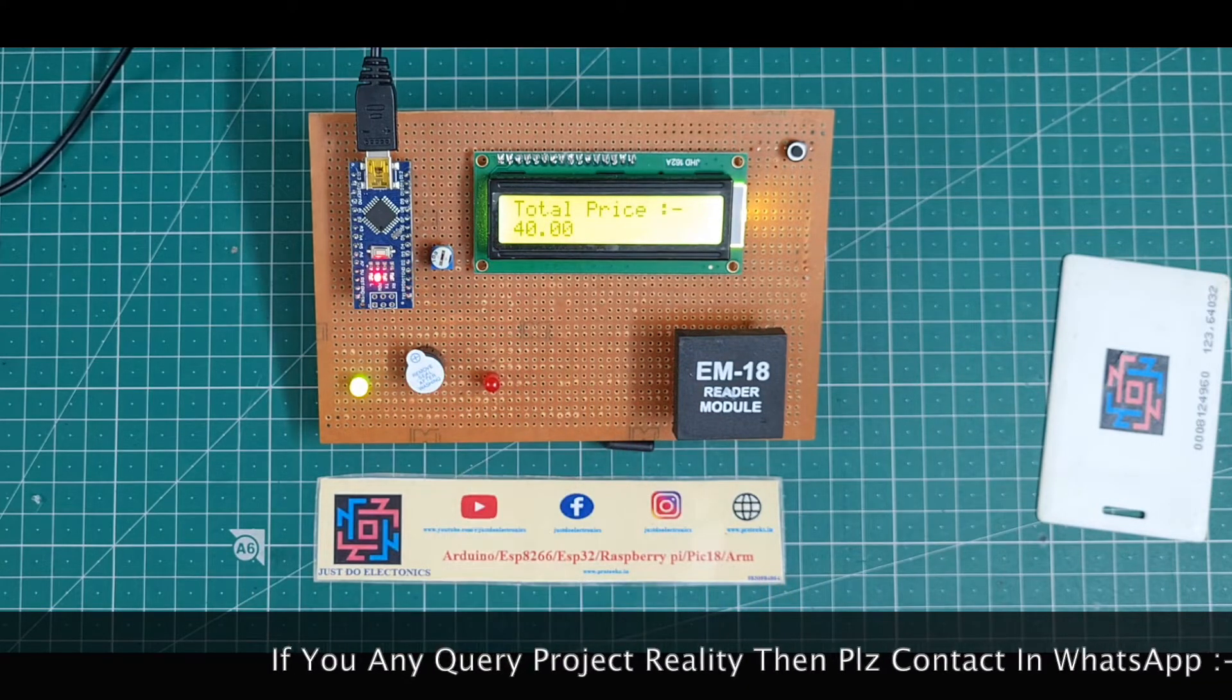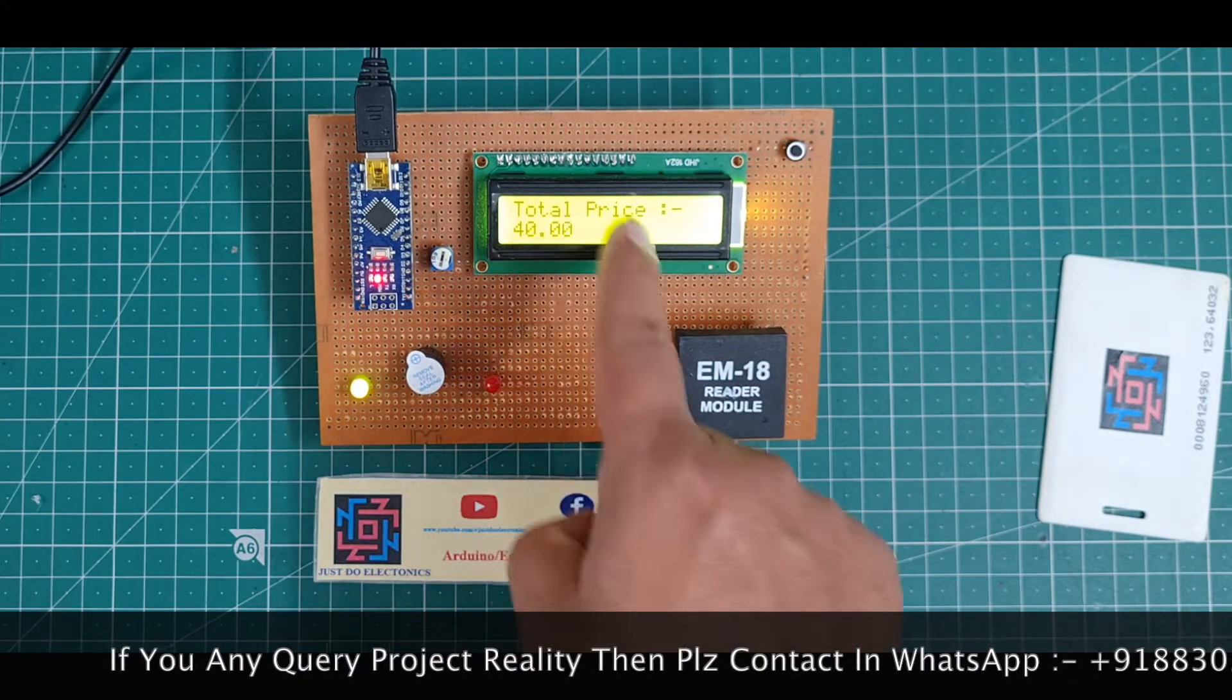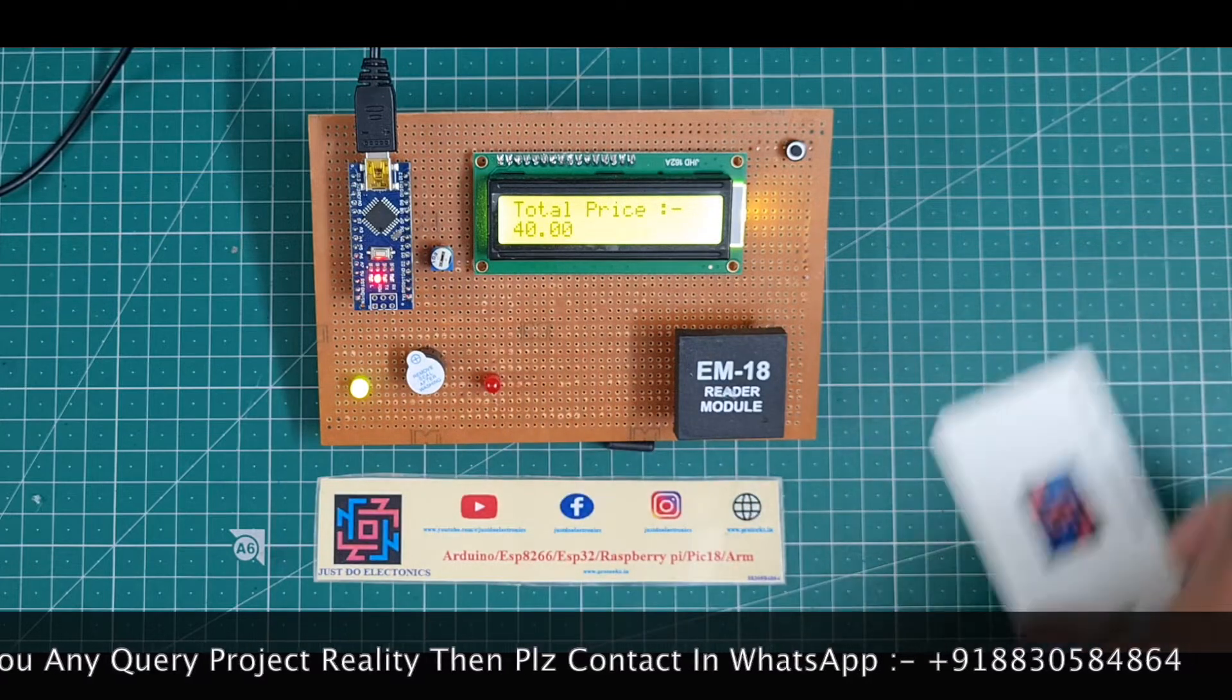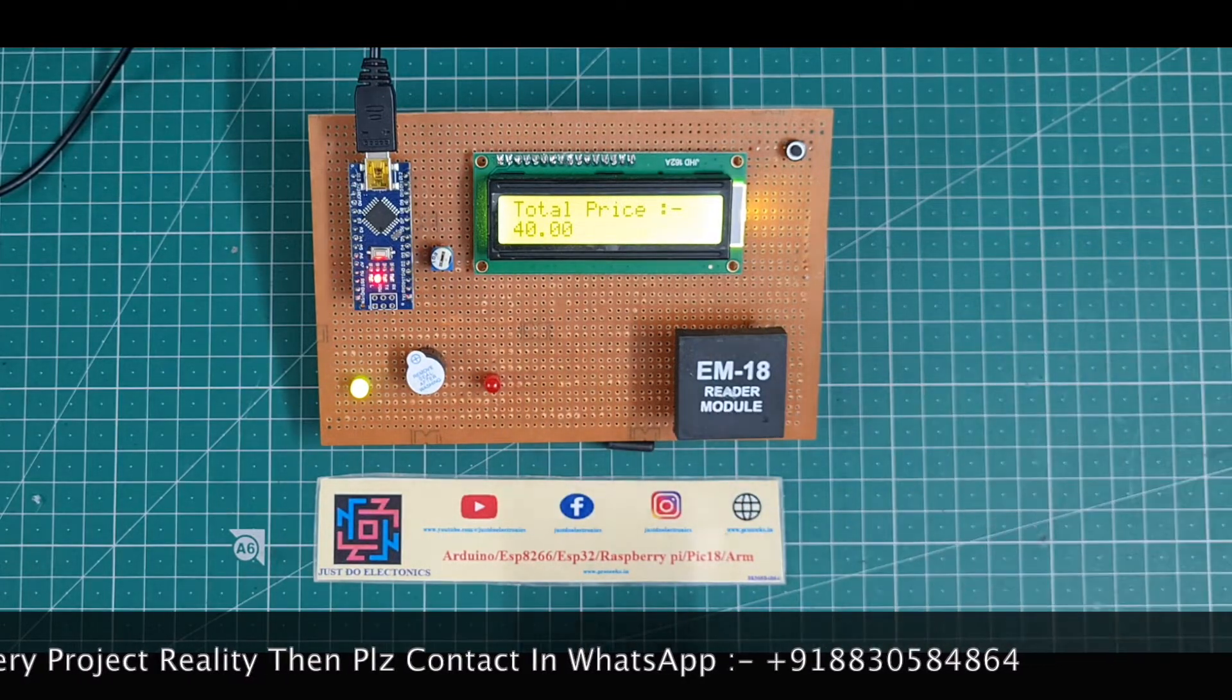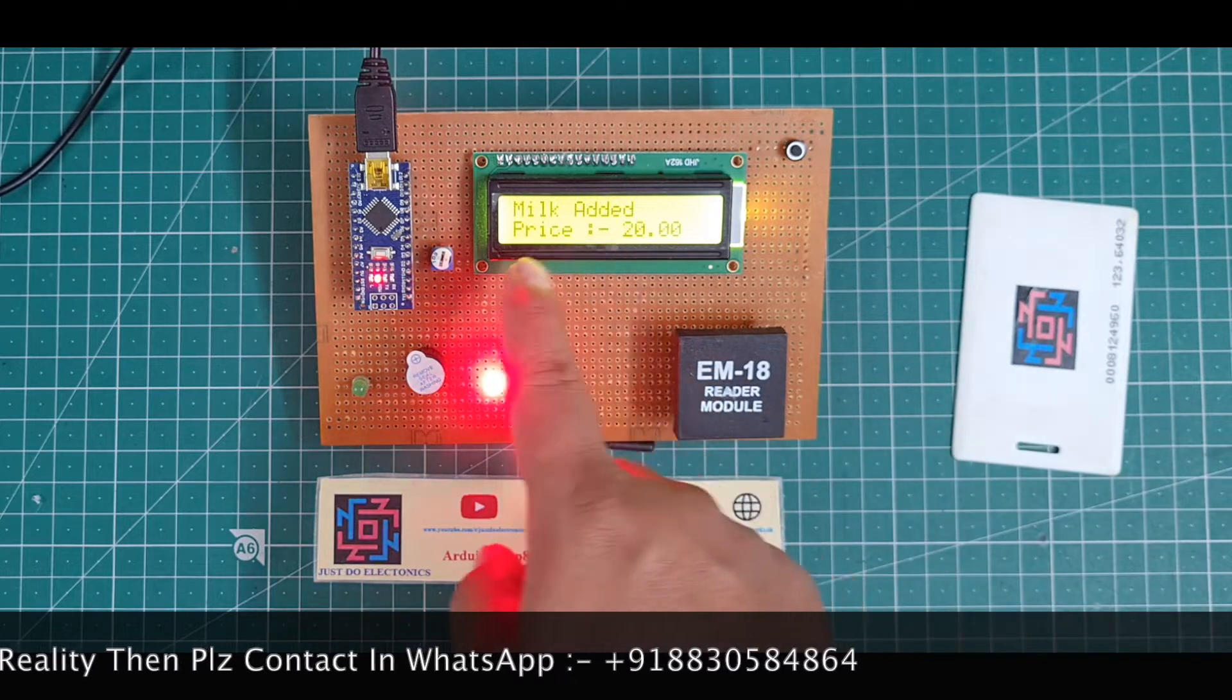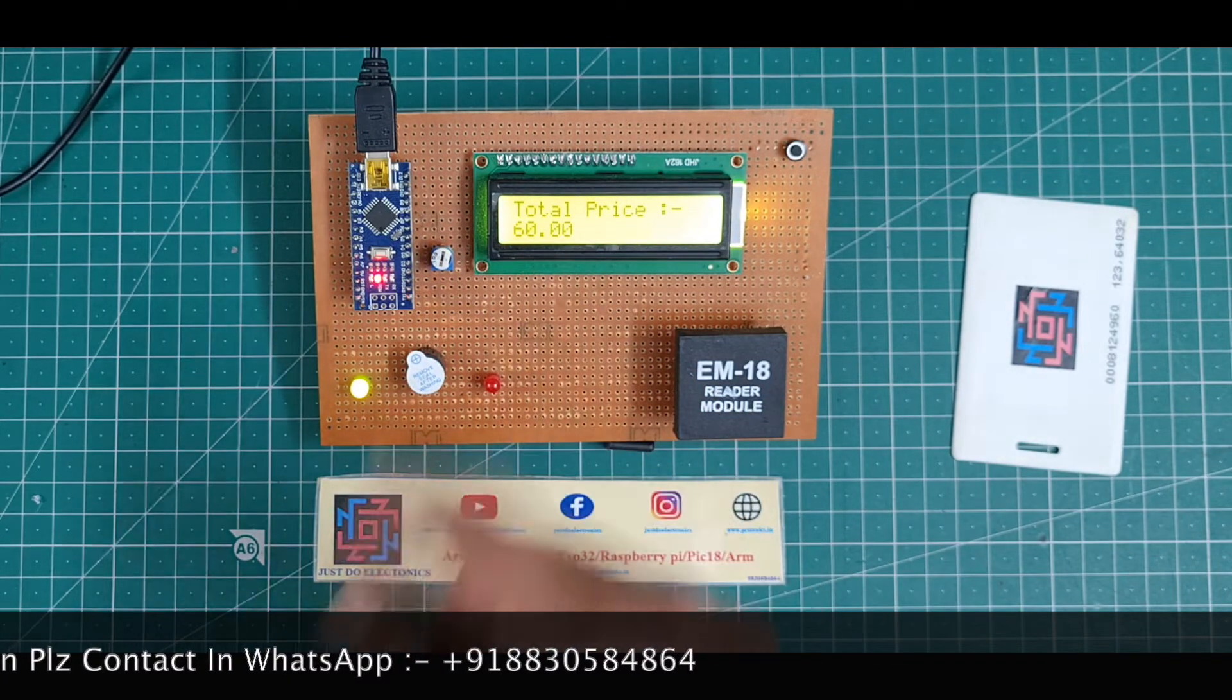I mean, you scan your card and the total price is 40 rupees because I scanned this card two times. I just scan one more time. See, milk added, price is 20 rupees, total price is 60 rupees.